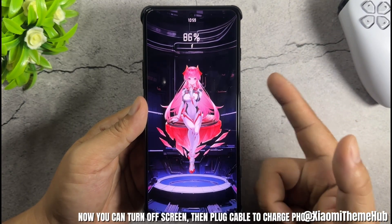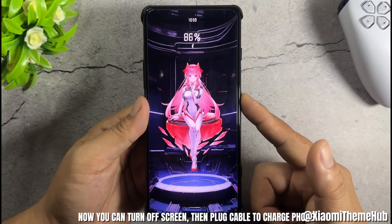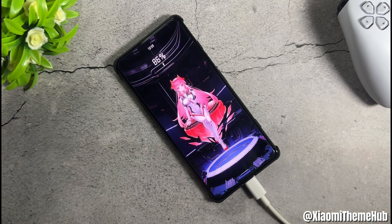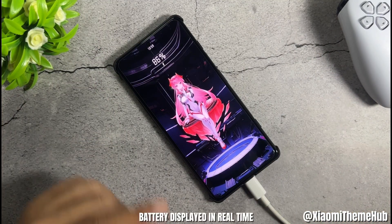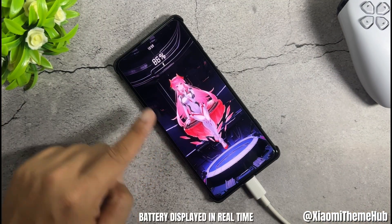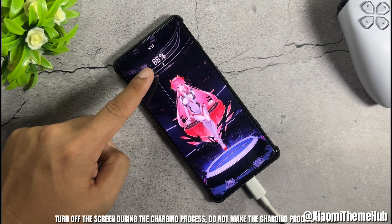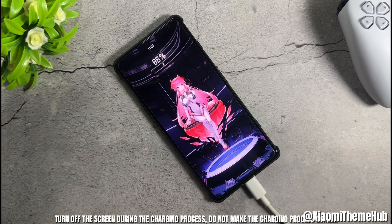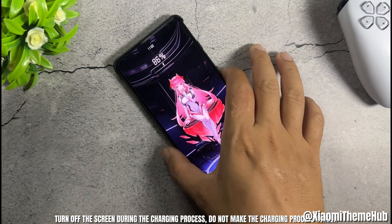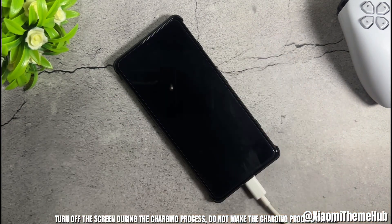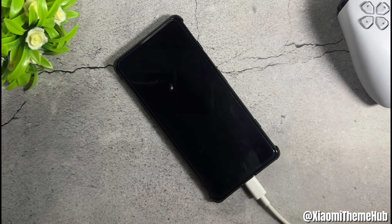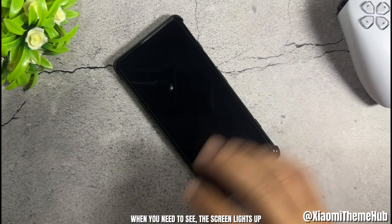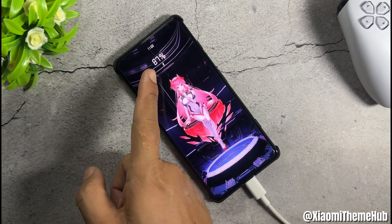Now you can turn off the screen, then plug in the cable to charge your phone. The battery is displayed in real time. Keep the screen off during the charging process — this does not make the charging process longer. When you need to see it, the screen lights up.